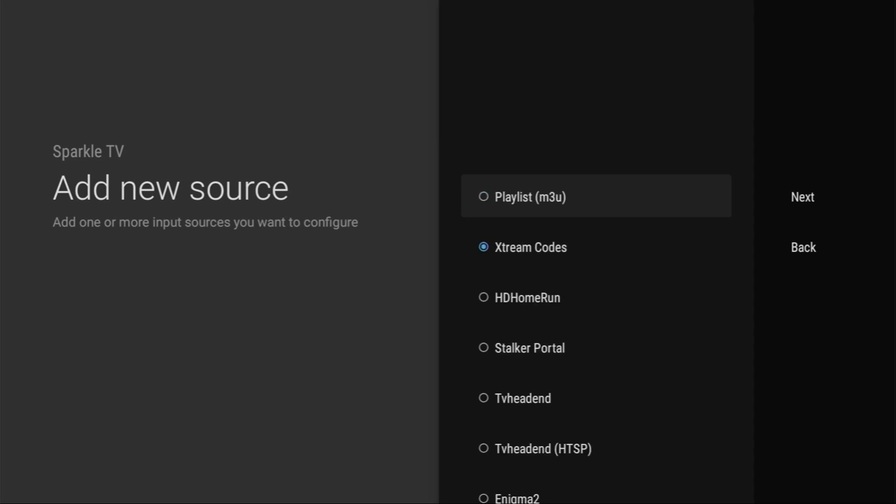And pretty much that's it. That's the easiest way to set up Sparkle TV on your Fire Stick or Android TV. If the video was helpful, make sure to click on the like button so more people would see it as well. And see you next time. Bye bye.